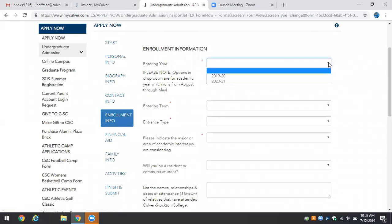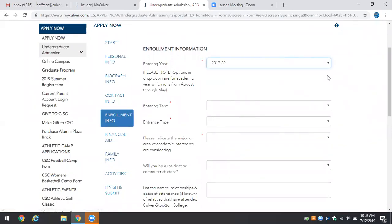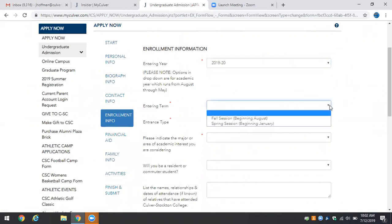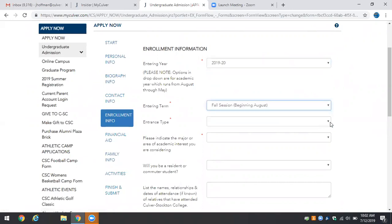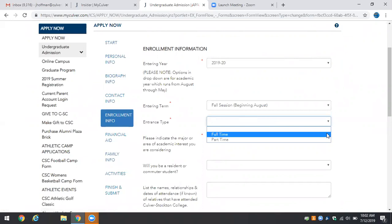Go ahead and select your year of enrollment. In this case we'll select 2019-2020. We are going to begin in the fall session and your entrance type is a full-time student.